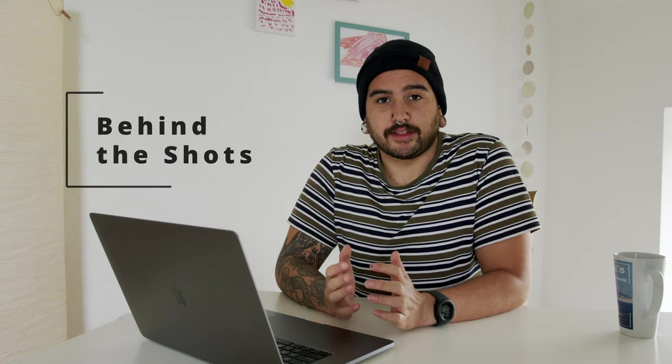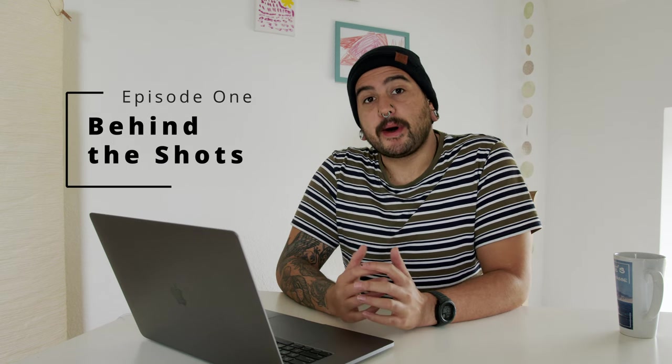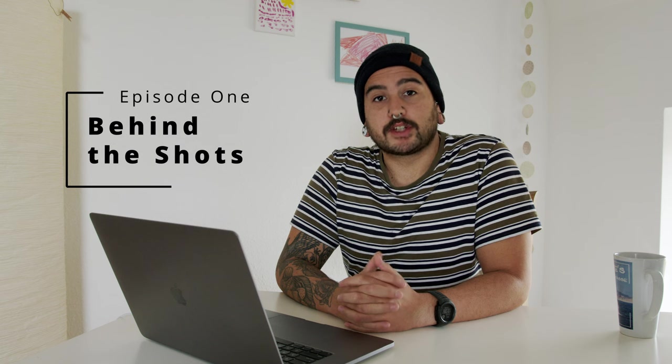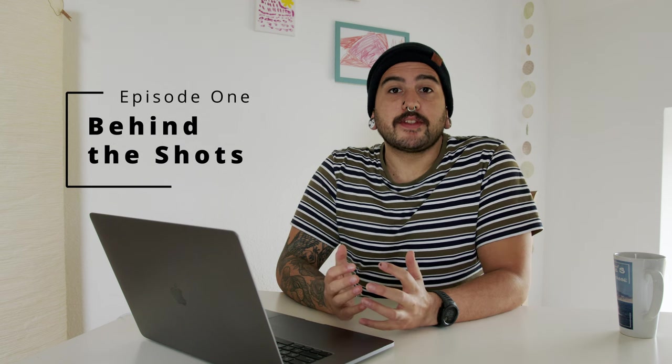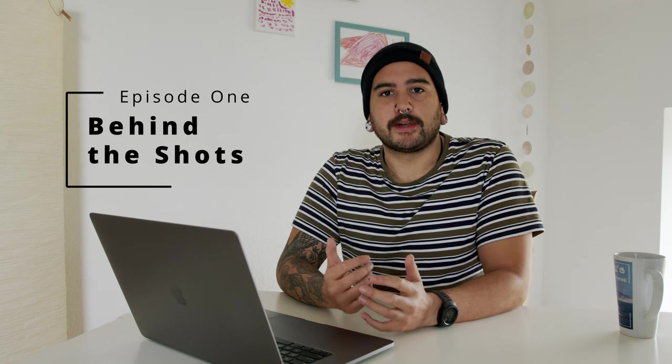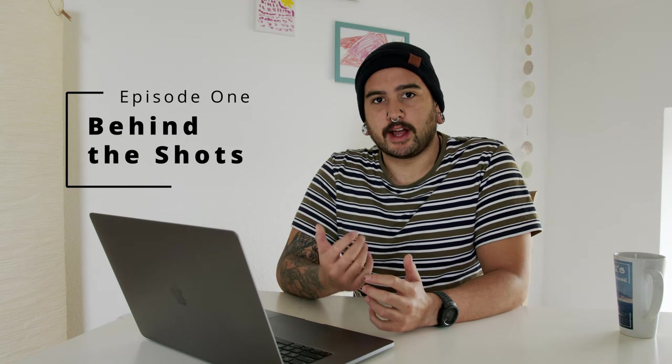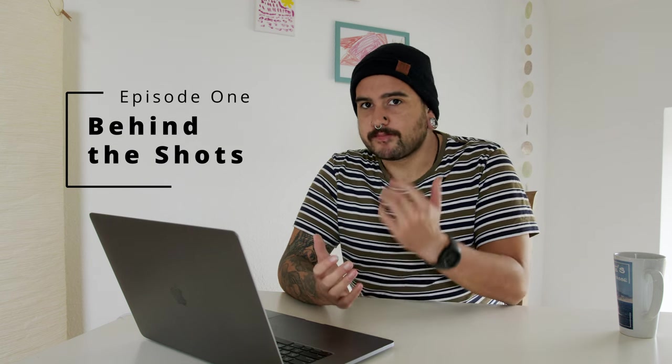Hello everybody and welcome to Behind the Shots. My name is Pete Naik and I'm a wildlife photographer, and in this series we're going to be looking at some of my favorite wildlife photographs. So let's get into it.